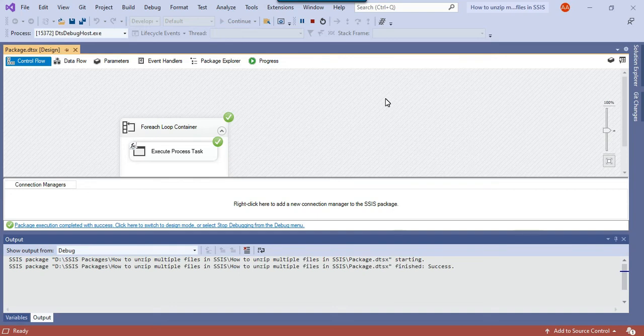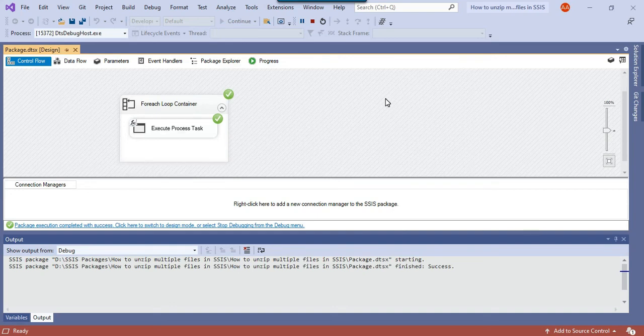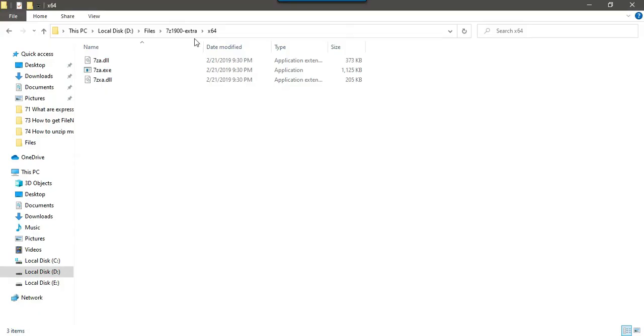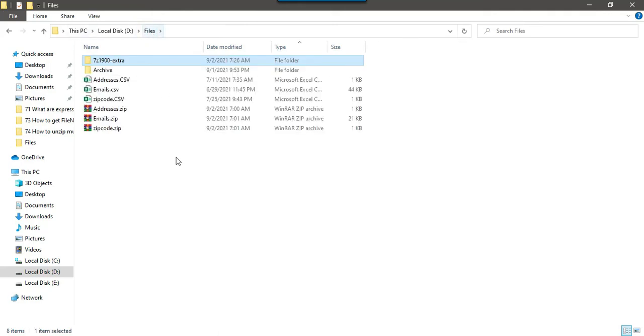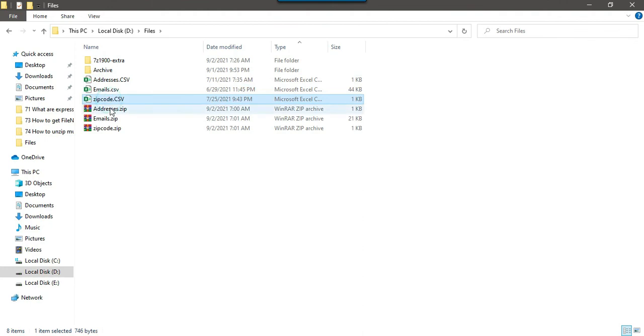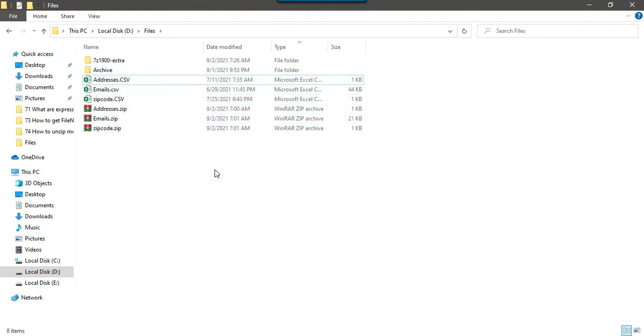You saw that the process got completed and it ran three times. If you go to the D files location you will find that three files got unzipped. This is how we can unzip the files very easily using 7-zip which doesn't require any license and that will work for you.